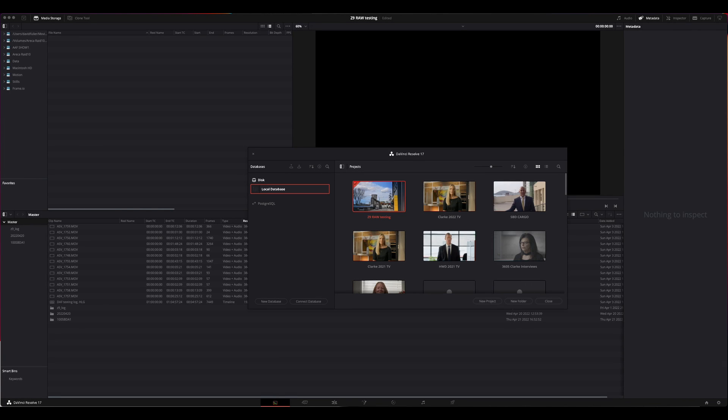This is a short orientation to how to set up DaVinci Resolve to work with Nikon NRAW files. It should work for any version PC, Intel Mac or M1 Apple Silicon Mac.